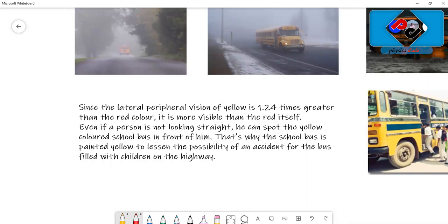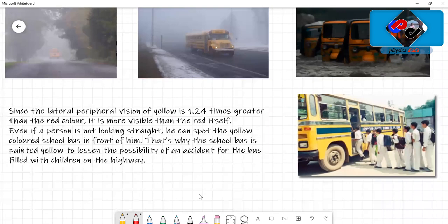Yellow buses are more visible when compared to red because of this peripheral vision. Even if a person is not looking straight, since it has more field of view, we can still spot the yellow colored school bus in front of him. That's the reason why a bus is painted yellow - to lessen the possibility of an accident for the bus filled with children.